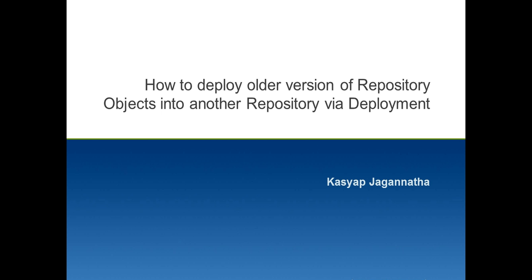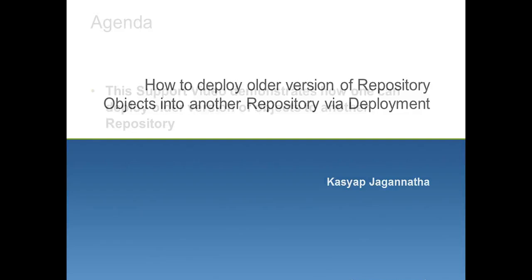In this video KB, I would show you how we can deploy older version of repository objects into another repository via deployment.